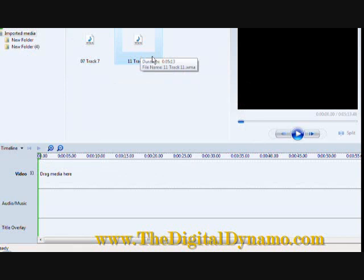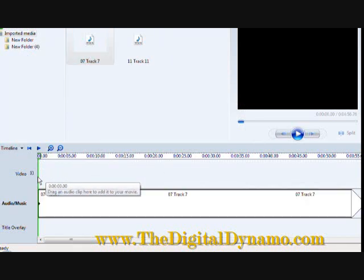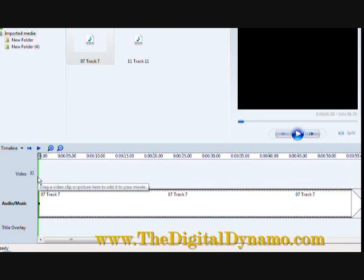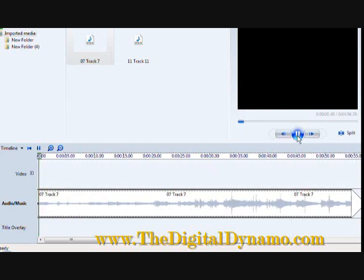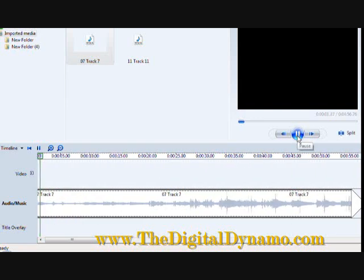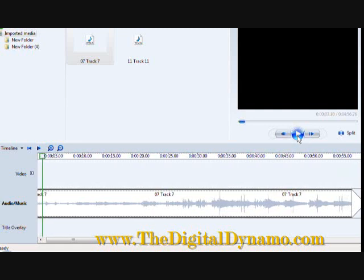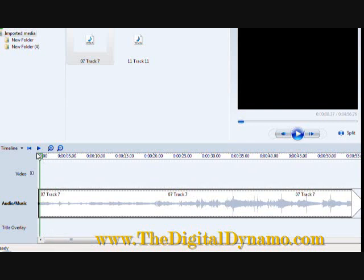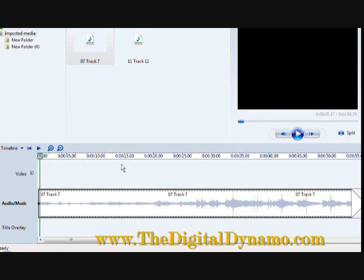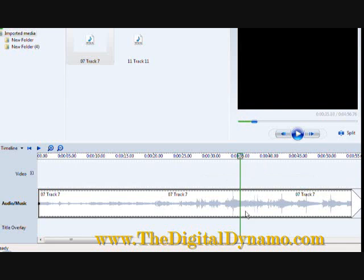What I want to do now is bring my first track in and let's make sure that it plays as you can see. Okay, so we hear that it plays fine, but I only want about 35 seconds of this particular song and it doesn't have to end. I just want to cut it off at 35 seconds which is right about here.